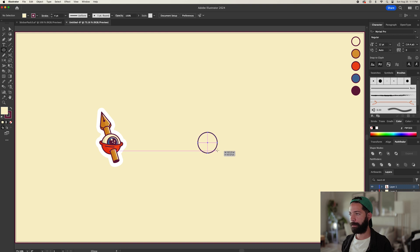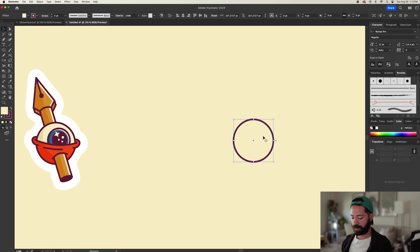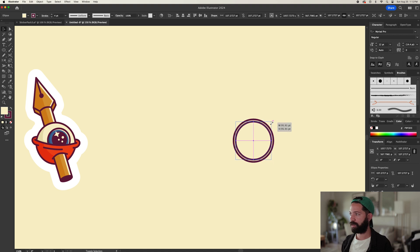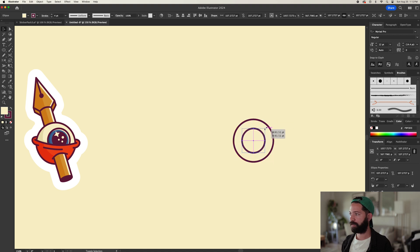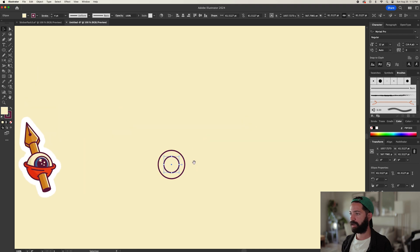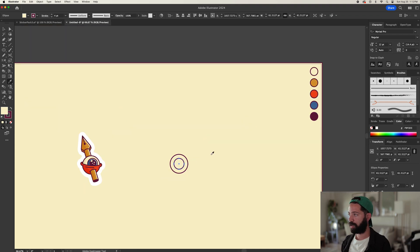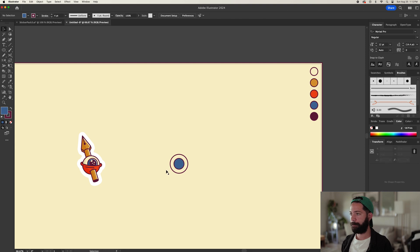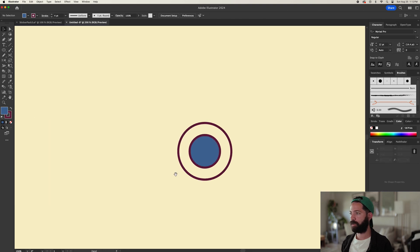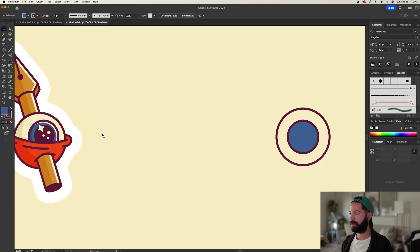Starting off with the eyeball, we'll create a perfect circle — hold down option and shift and drag it out like that. Now with your eyeball selected, you can command C, command shift V, and then option shift drag it in to resize it. That'll be our blue shape, so we can go up to our color palette and hit blue.